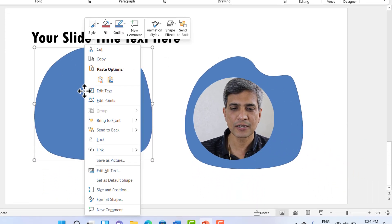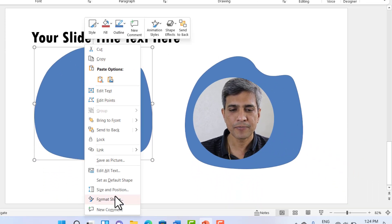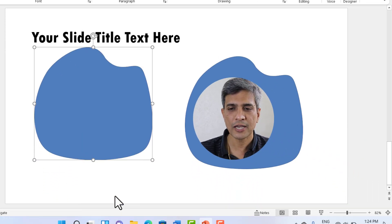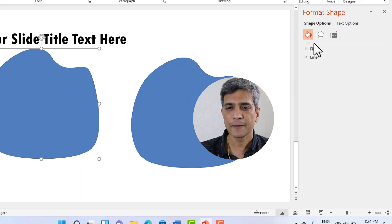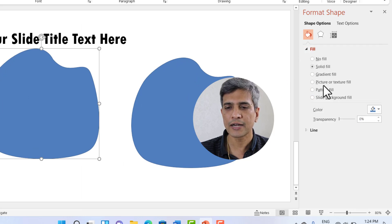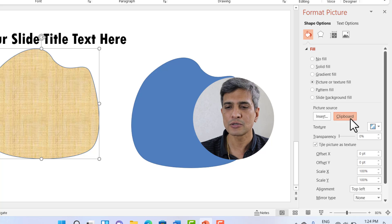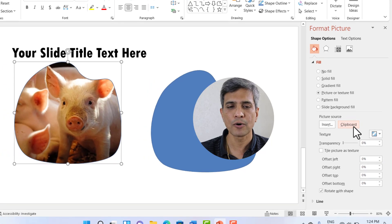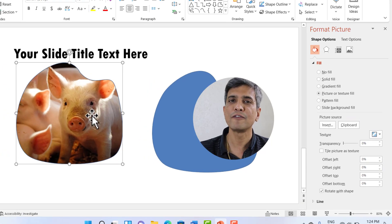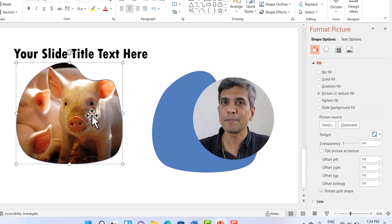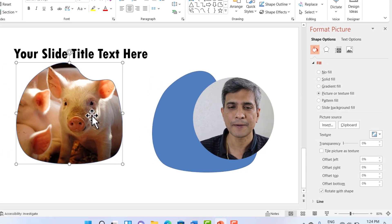Let us right click on the shape here. Go to format shape fill and let us choose picture or texture fill and let us choose the option. The picture shows as clipboard. Now we have got the shape filled with picture.